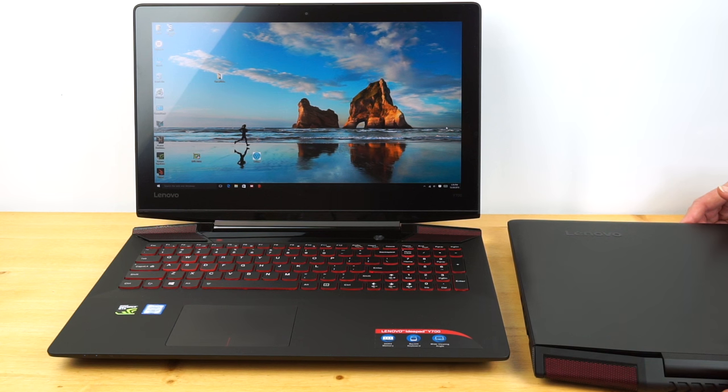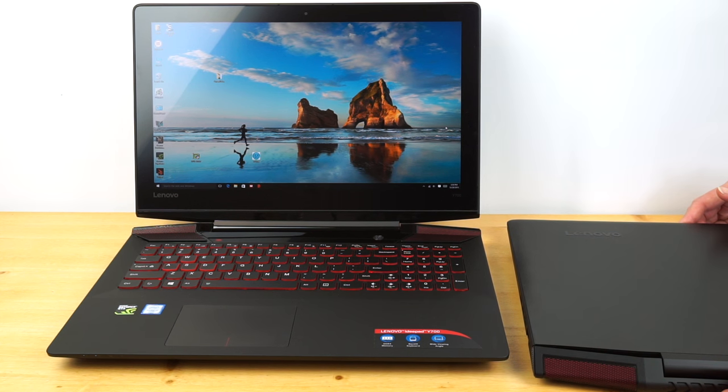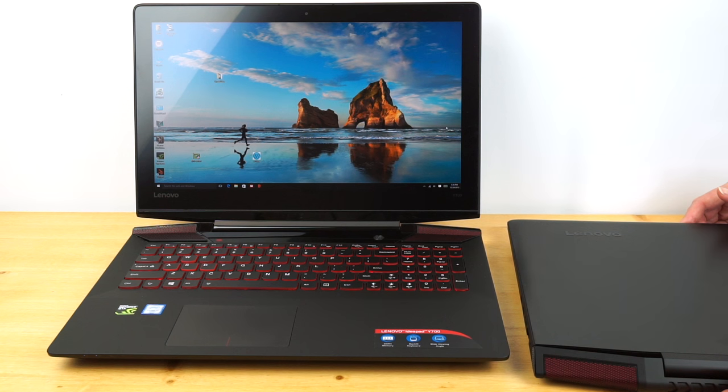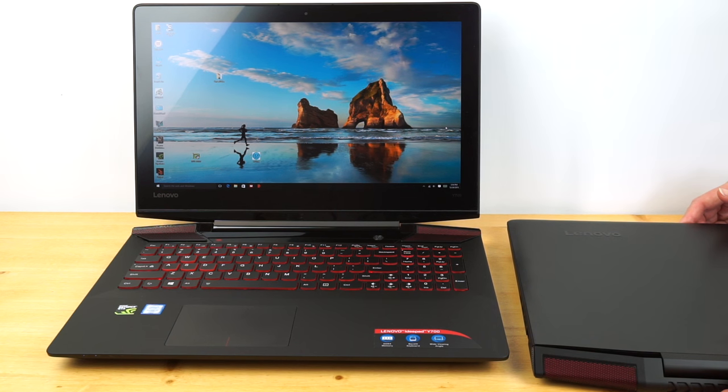16 gigs of RAM, two RAM slots inside there, so that's pretty typical of a high-end machine. If you're adventurous and you get 16-gig modules, you could push that to 32 gigs.